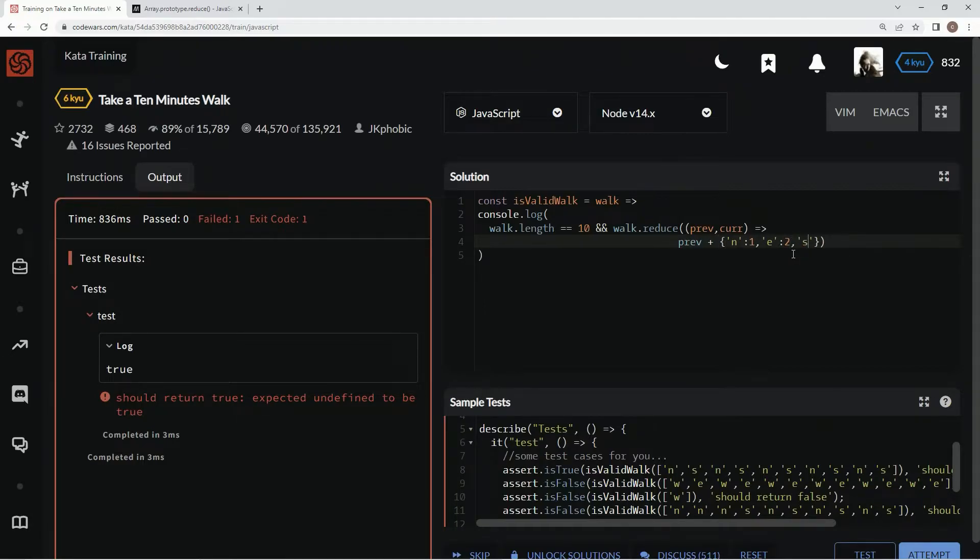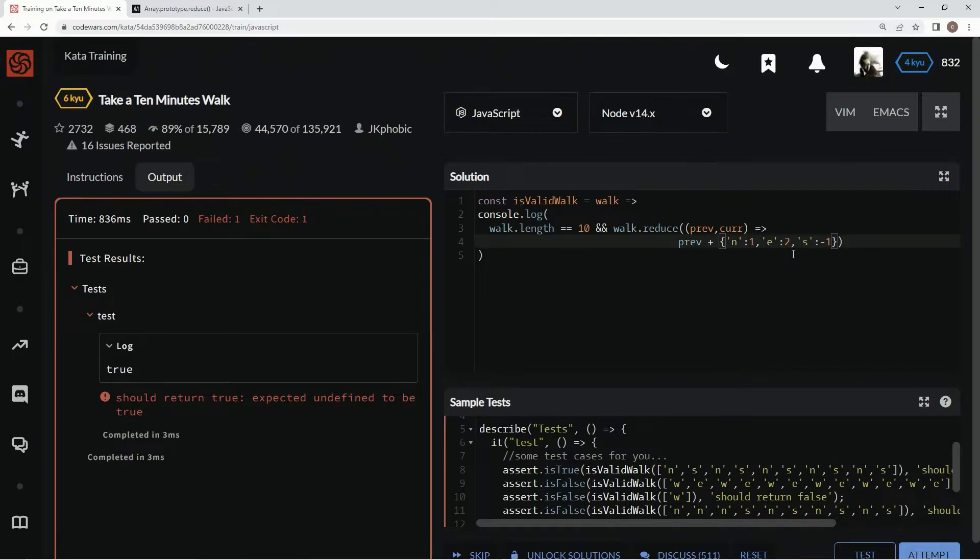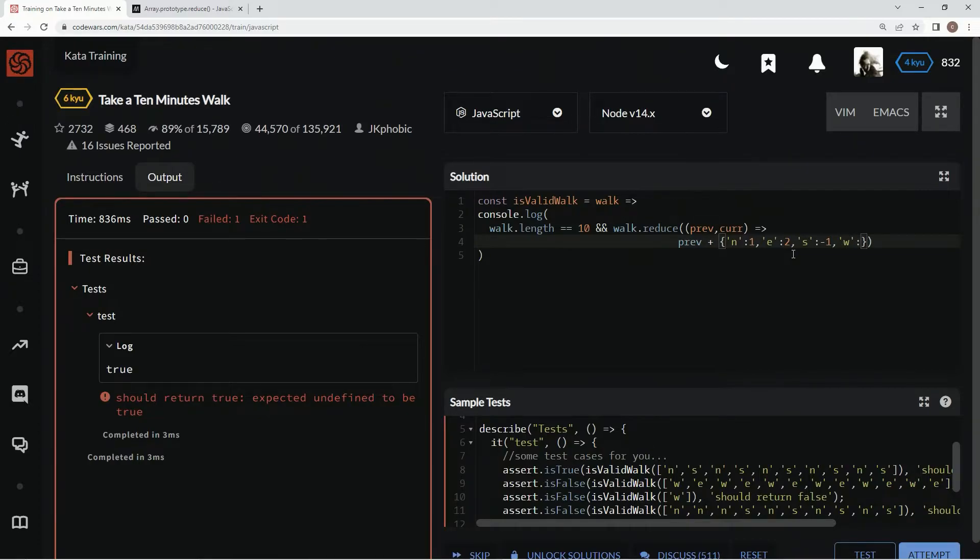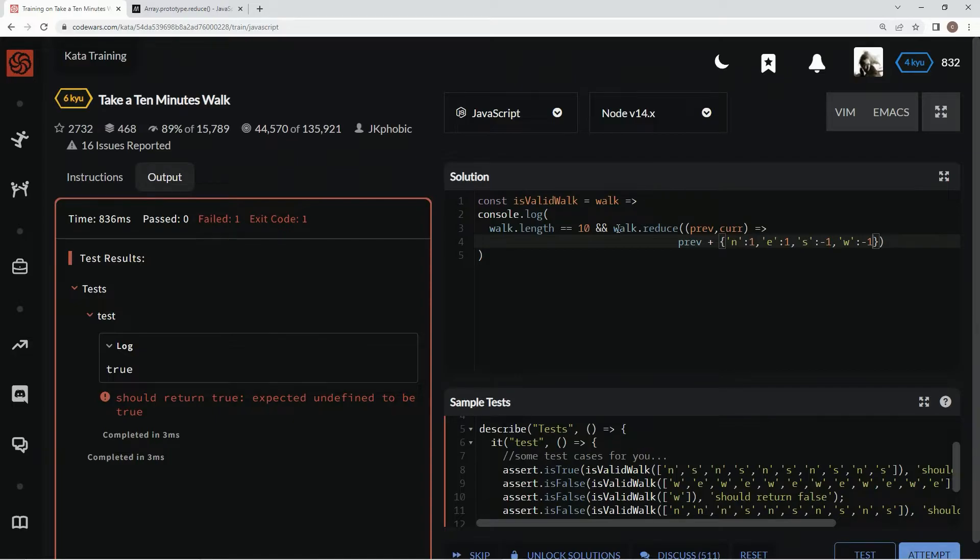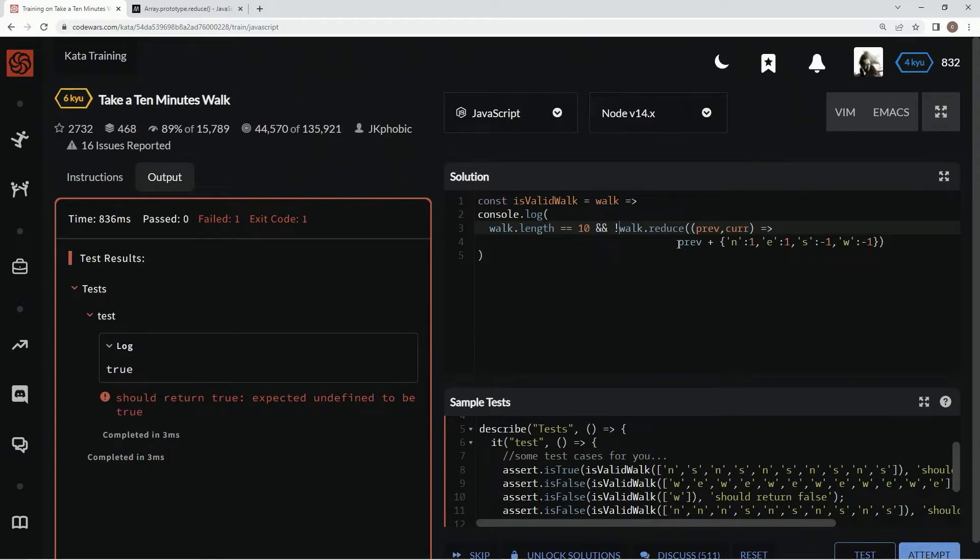And then west is going to be negative 2. What we're trying to get is this thing to equal zero. So since we need to equal zero, we need this to not be true, because when it equals zero that's what we're looking for. So we're going to do something like that.